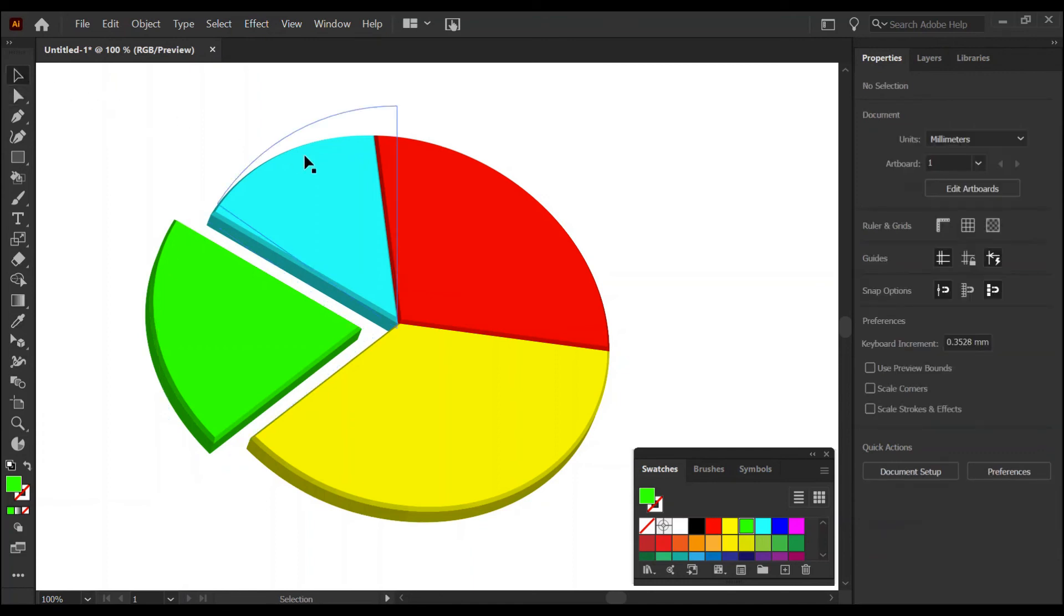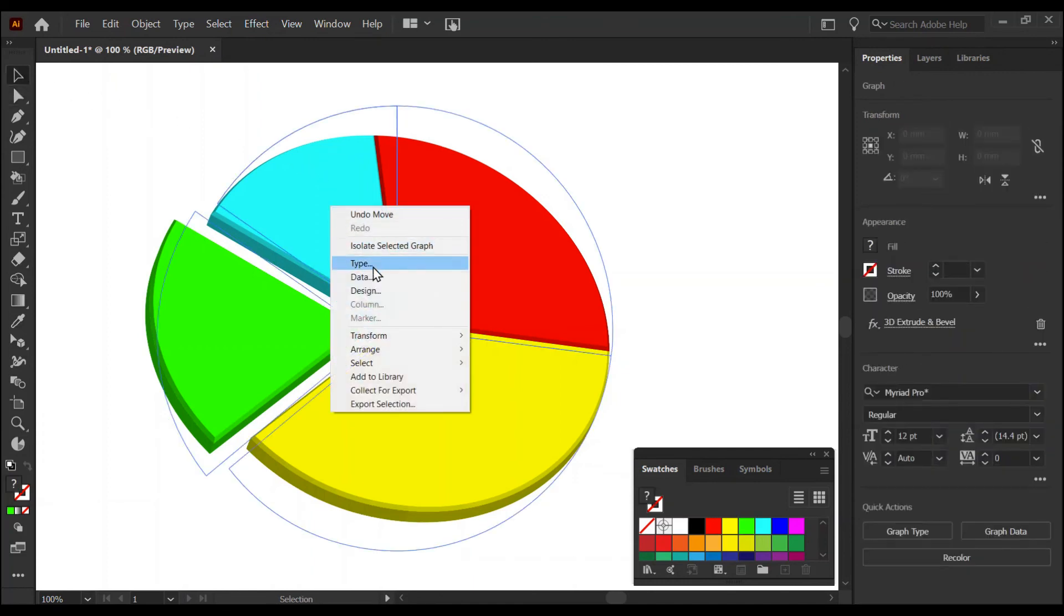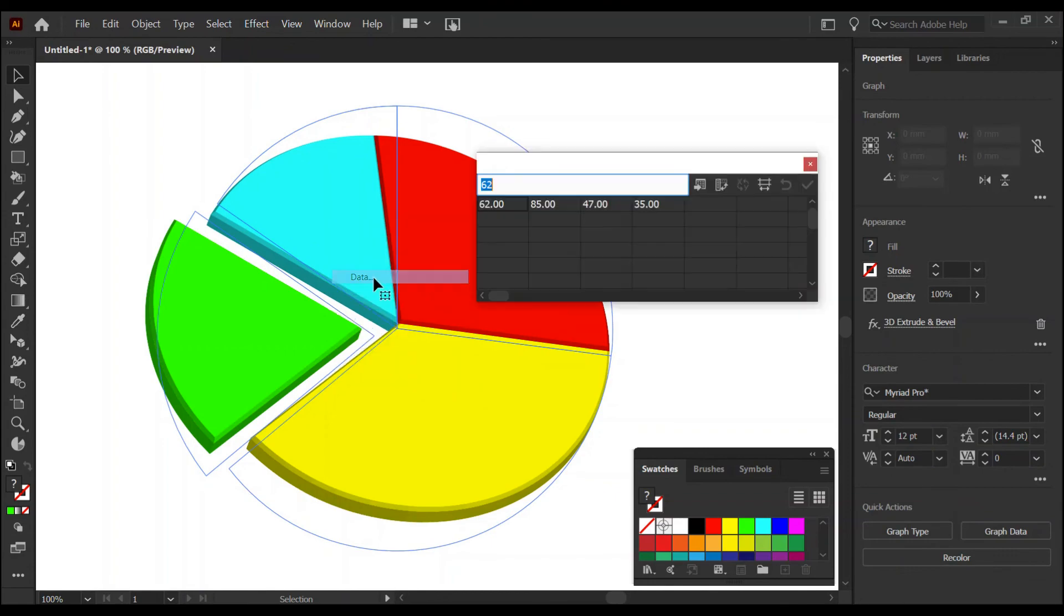Also, back to the selection tool, select the whole pie chart. I can right-click, choose data, and I can even update the numbers.